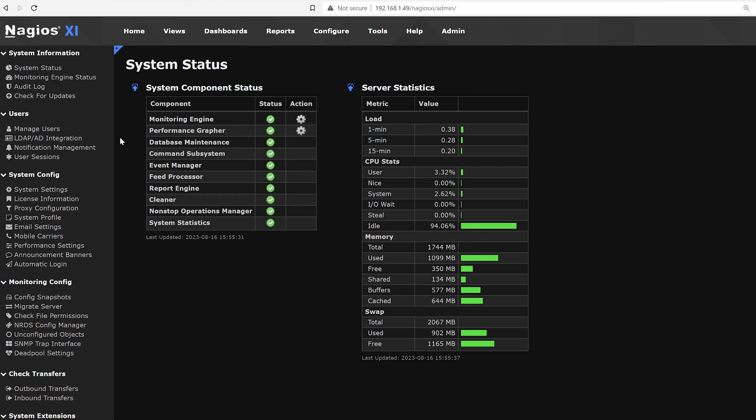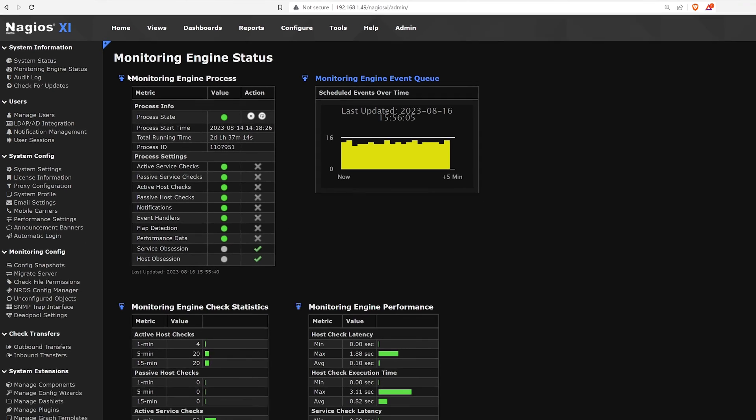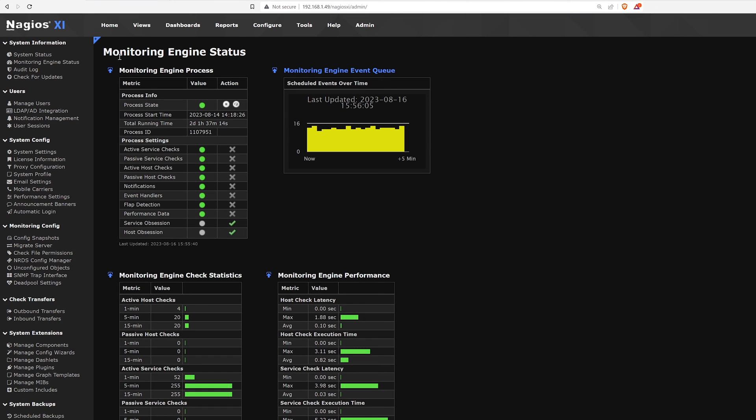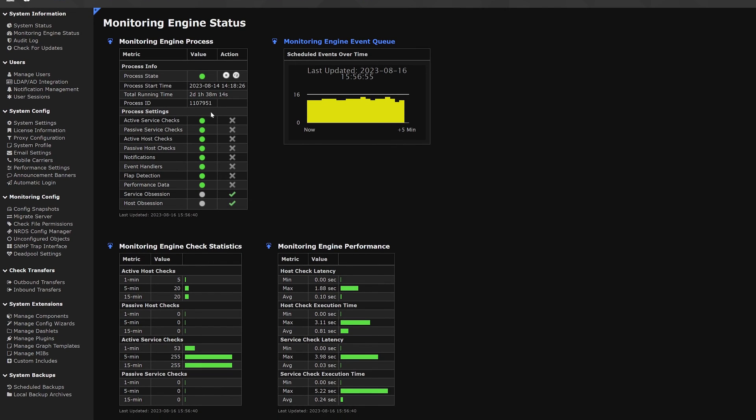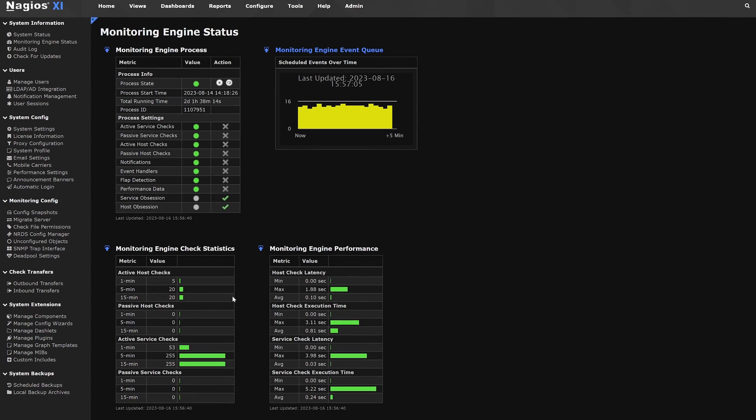The next tab on the list is monitoring engine status. Here we can see engine process, engine check statistics and engine performance. This shows service checks, active checks and latency that shows the data of how things are getting monitored.